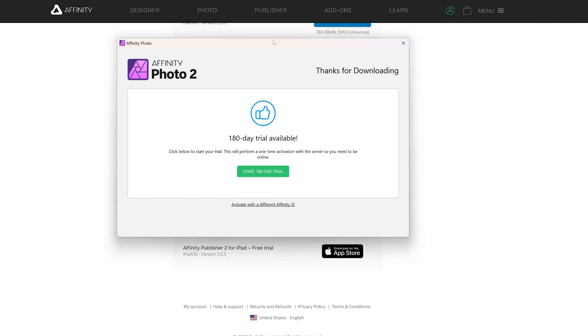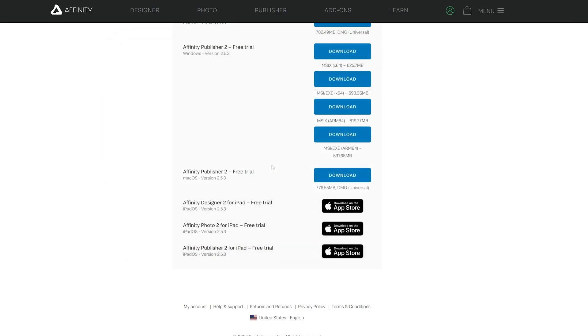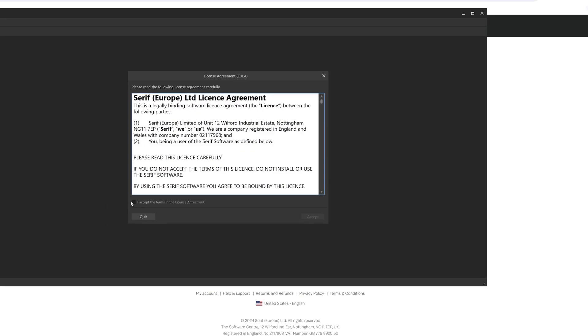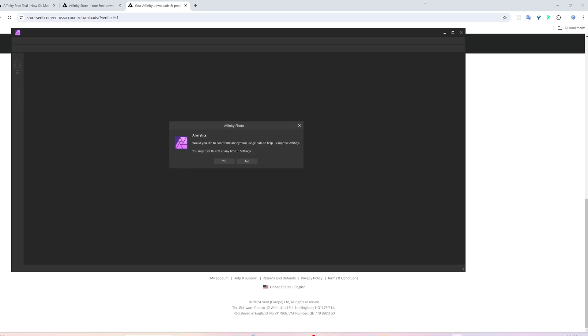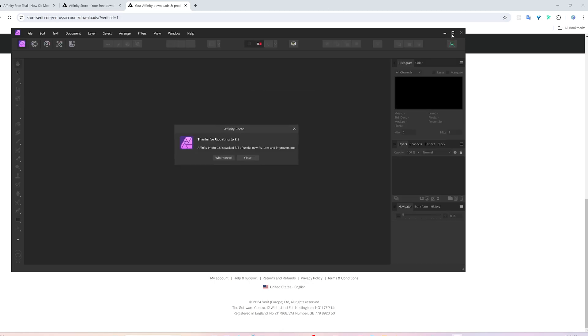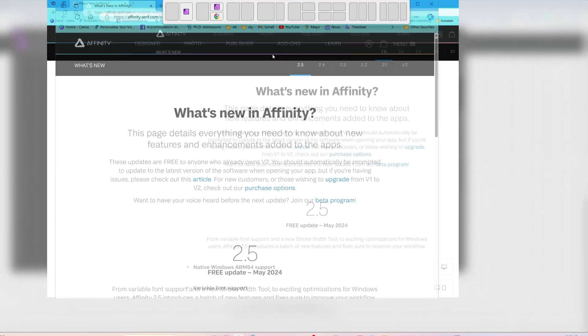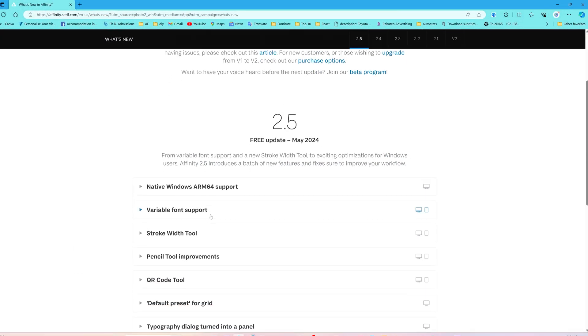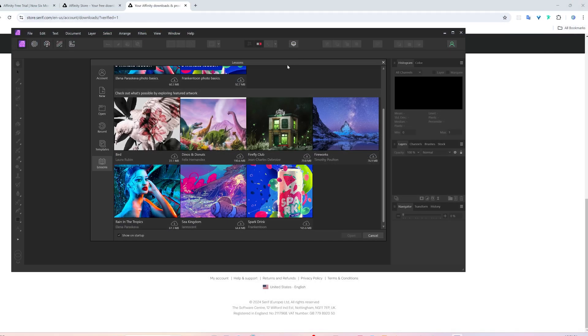And there we go, here we can see we have got 180 days of trial. Let's click here on start 180 day trial and here we can see we have activated our trial. Let's click here on continue and then here we need to accept terms and conditions. And there we go, now here we can click on what's new that will talk about the new capability and updates with this new 2.5 version.